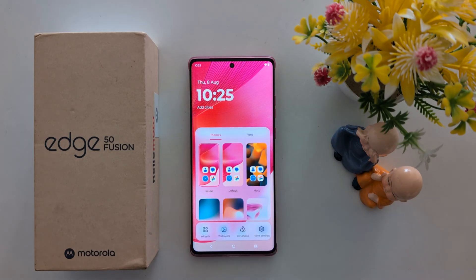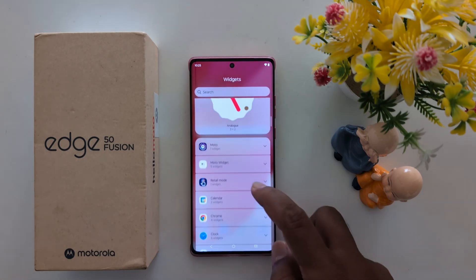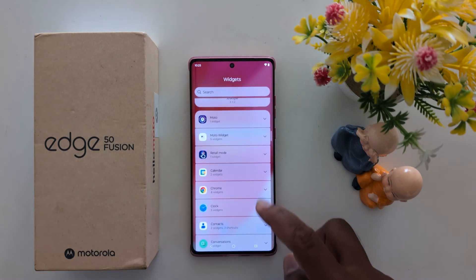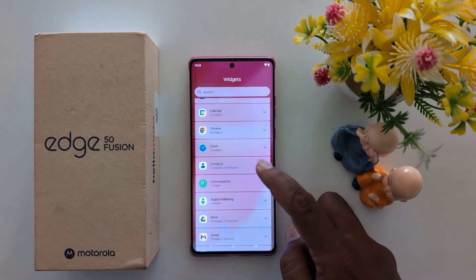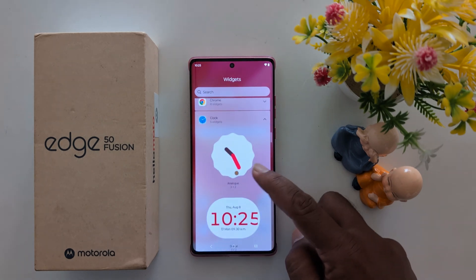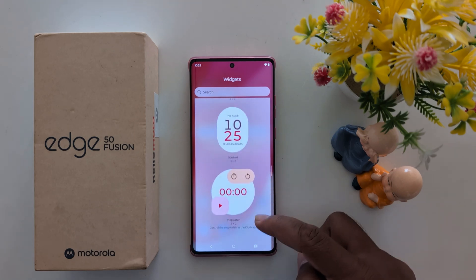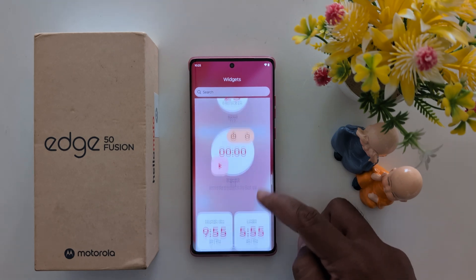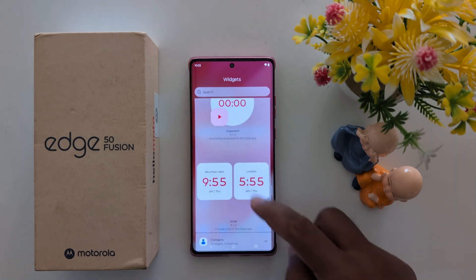Tap the blank space on the home screen, then tap the Widgets option at the bottom left. Here you can see the clock option. Tap on clock — you can see five clock widget types: analog, digital, stack, stopwatch, or other country watch.